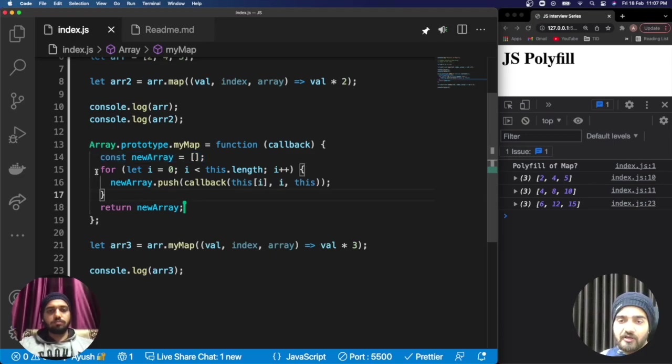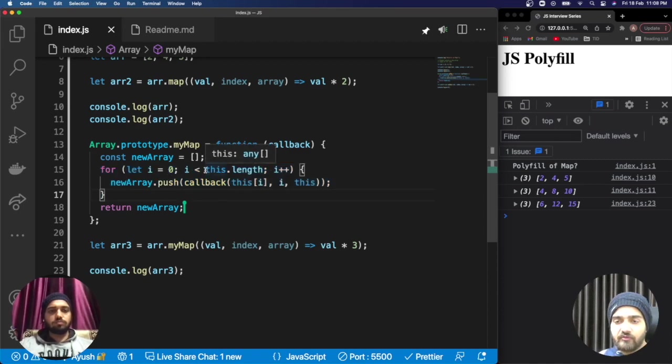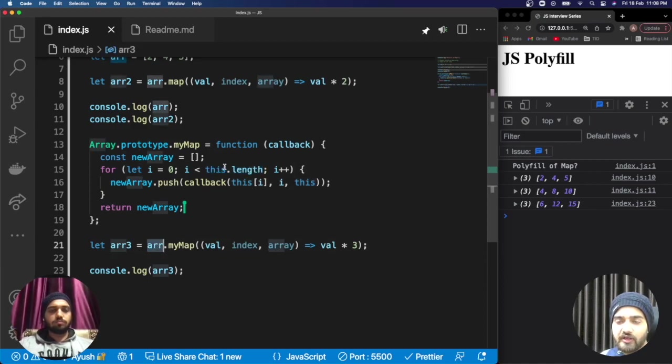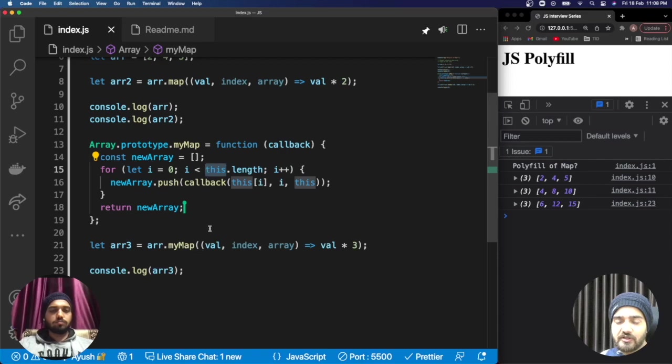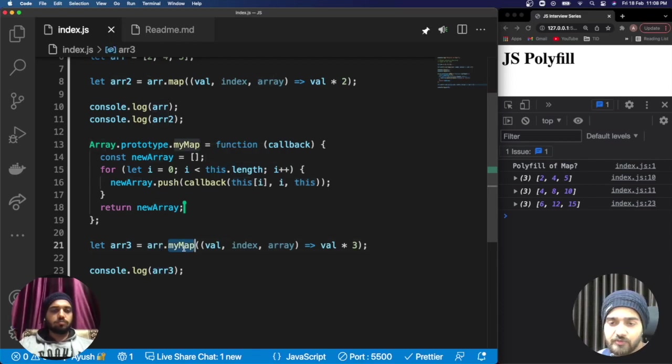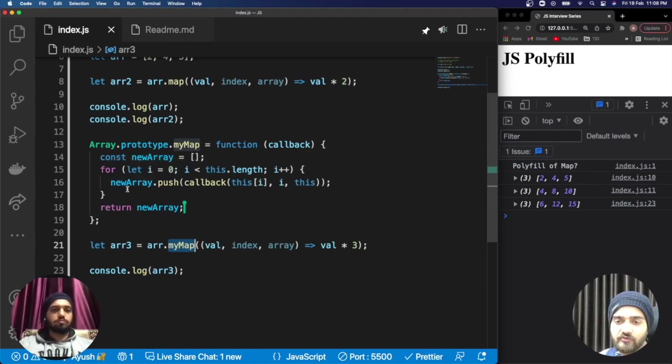Here you can see we have created a new array as we know map returns a new array. Then we applied a for loop starting from zero. The tricky part is getting the length of the array from the 'this' reference. 'This' is referencing the array on which this particular map method is being applied.